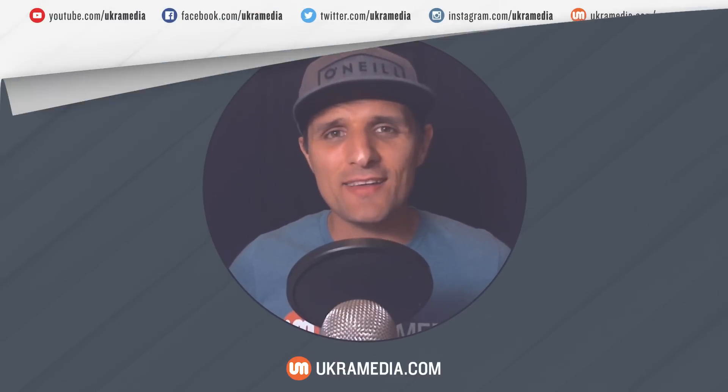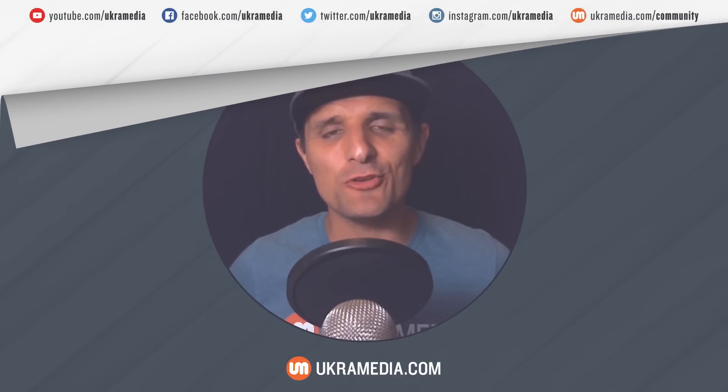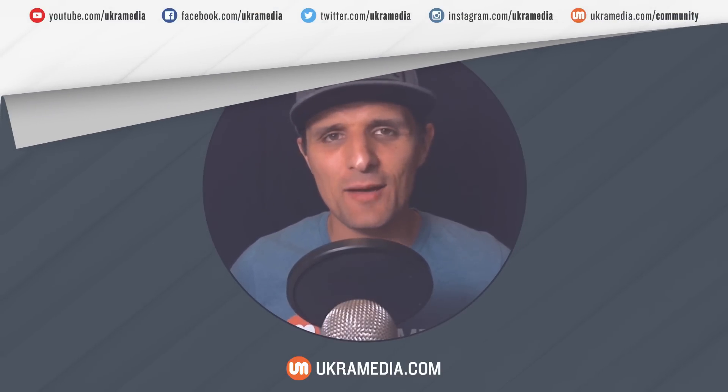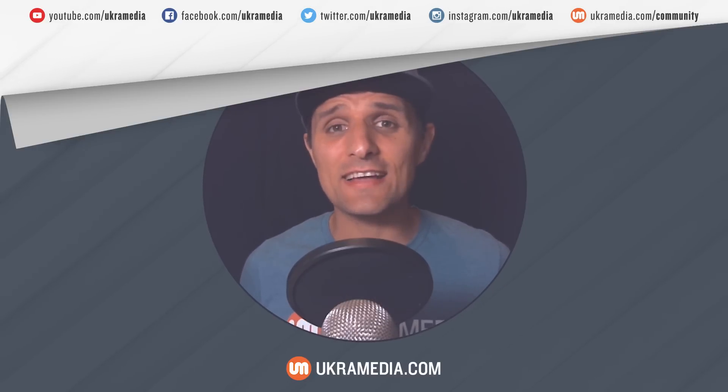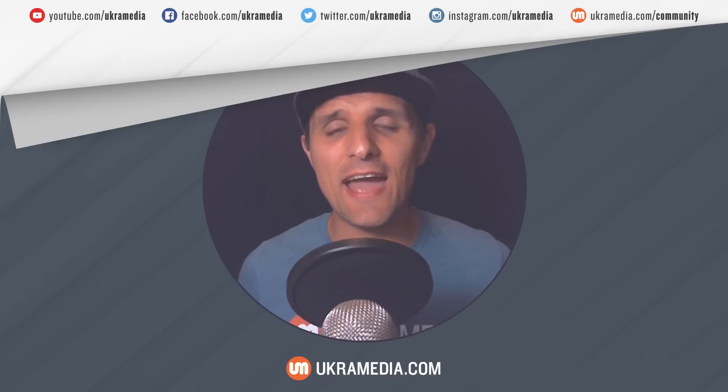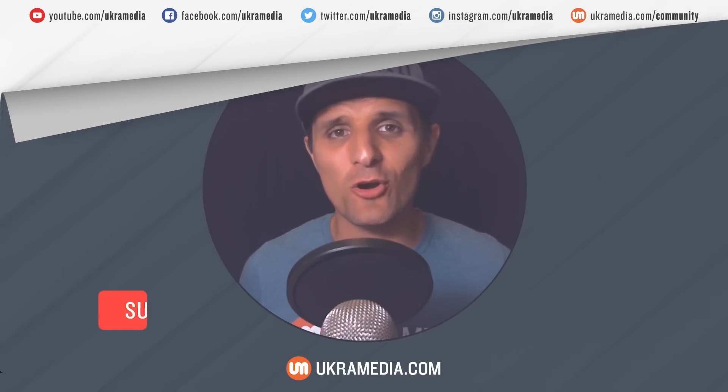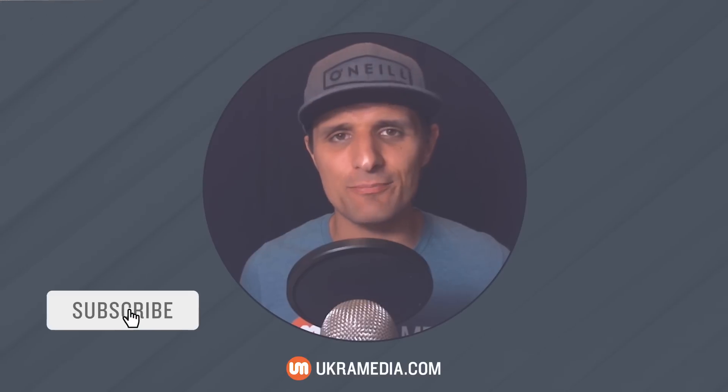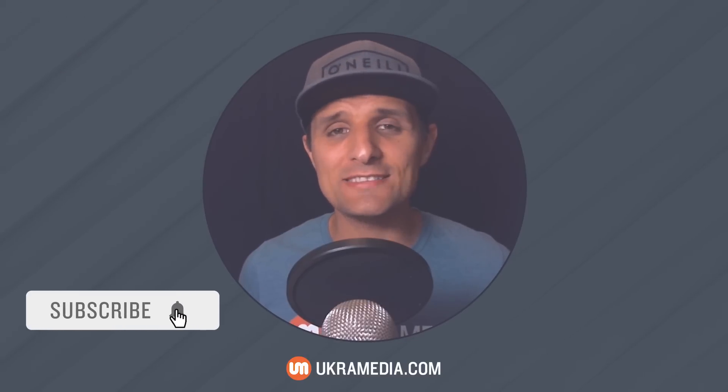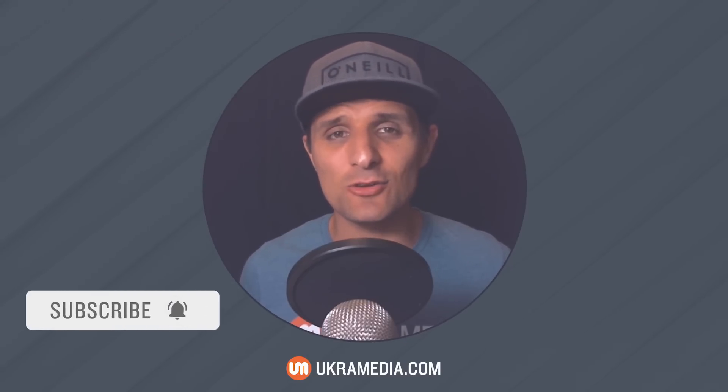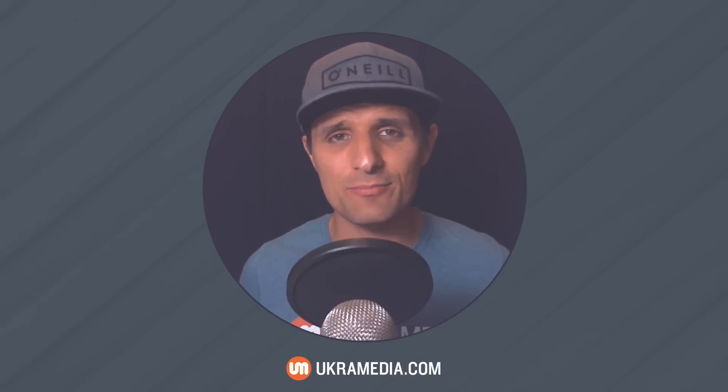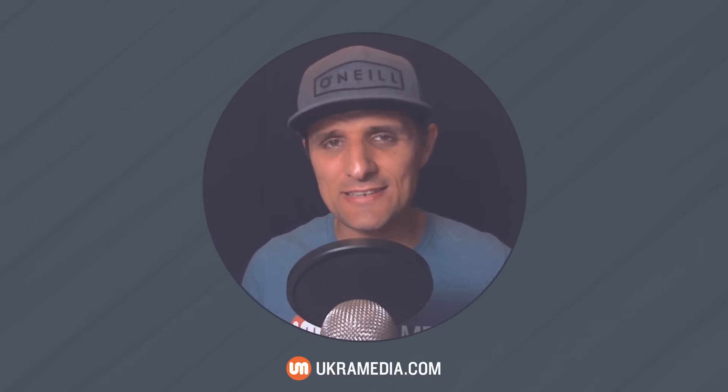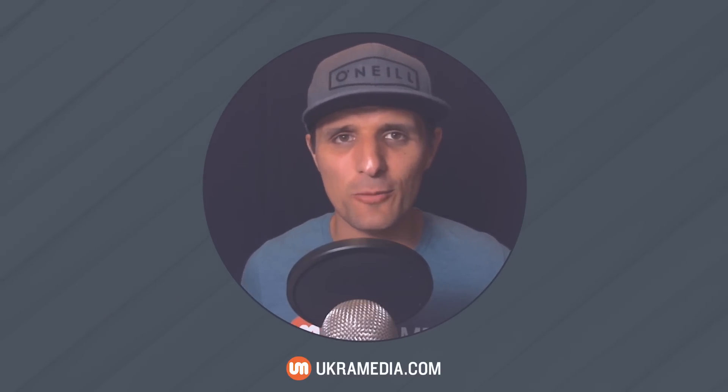Hey everyone, Sergei Praknevsky here from ukramedia.com and today is an exciting day because we finally get to release an amazing free After Effects script called D-Layer. And by the way, you can download it at ukramedia.com slash D-Layer. The link to it is at the bottom of this video.